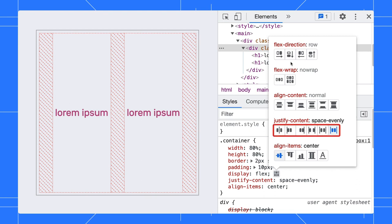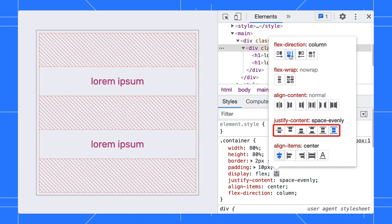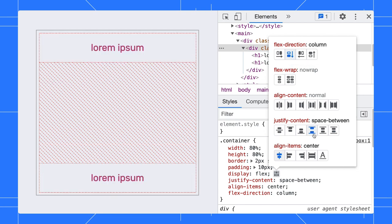Observe the Justify Content icon and change the Flex direction to column. See that the icons reflect the actual item's position on screen. Change the Justify Content to space between. The overlay reflects the changes nicely too.